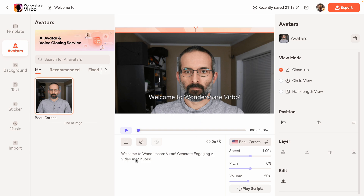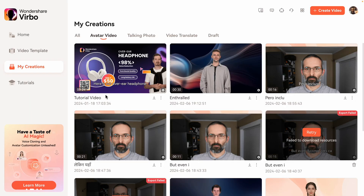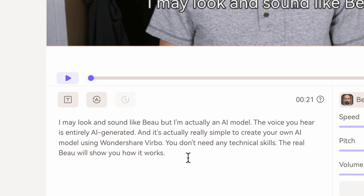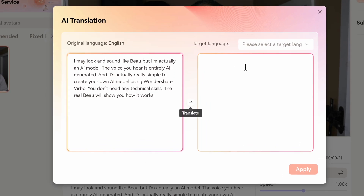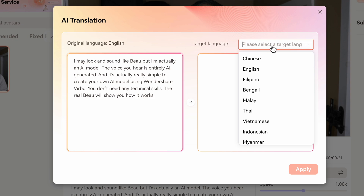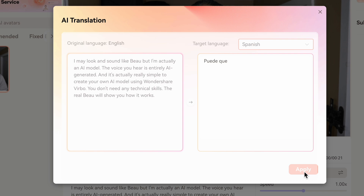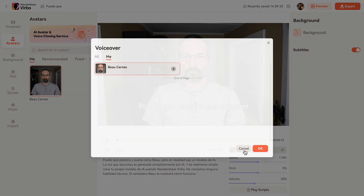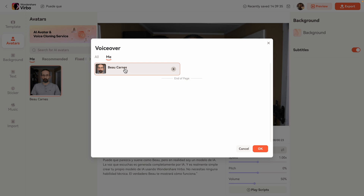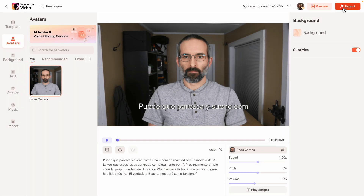We can also translate the script into any language to make our custom avatar speak any language. So let's see how to make my AI avatar speak a different language. We'll start with the script from the beginning of this video and click AI translation. Then I can select the target language — I'm going to do Spanish. It automatically translates, so I can hit apply. Now I still have my voiceover, and even though it's trained in English, it can also speak other languages. Now I'm just going to export the video.